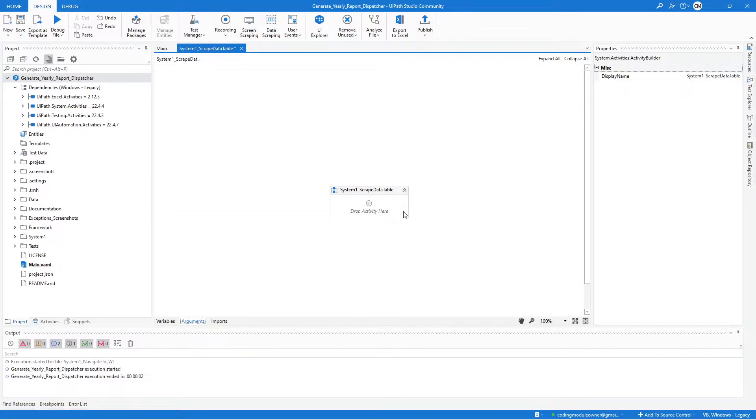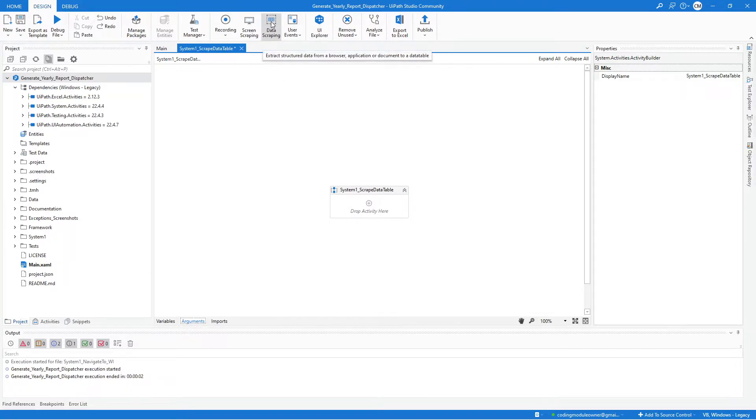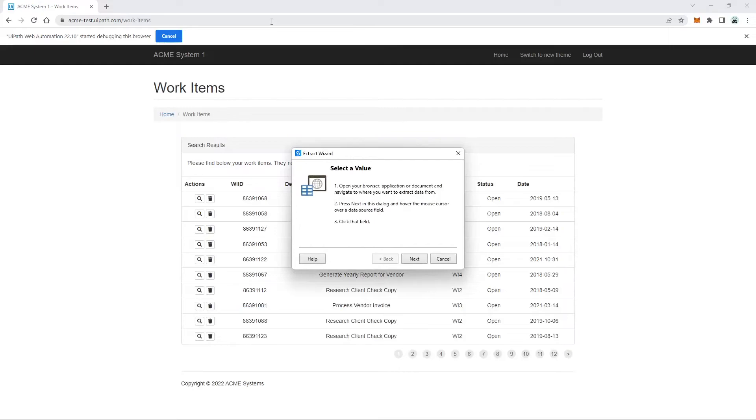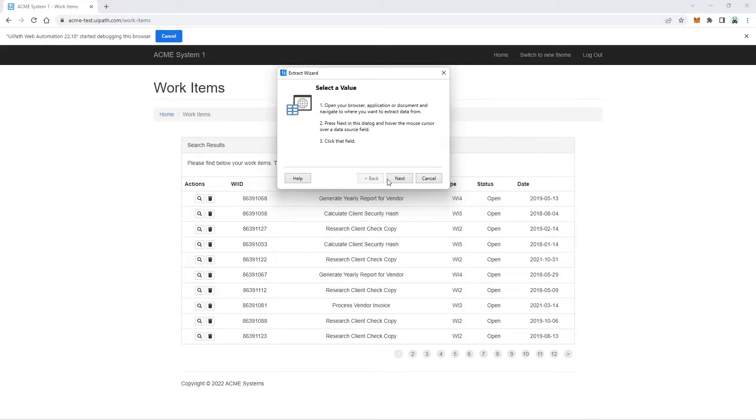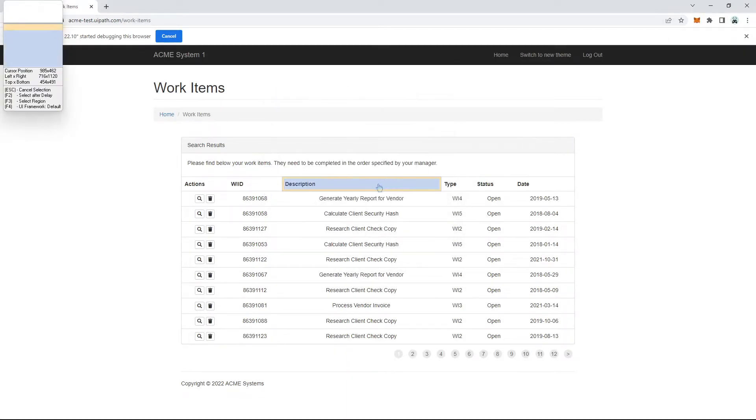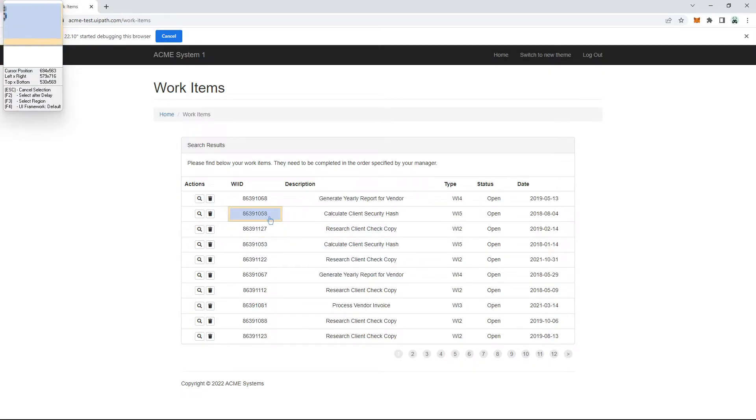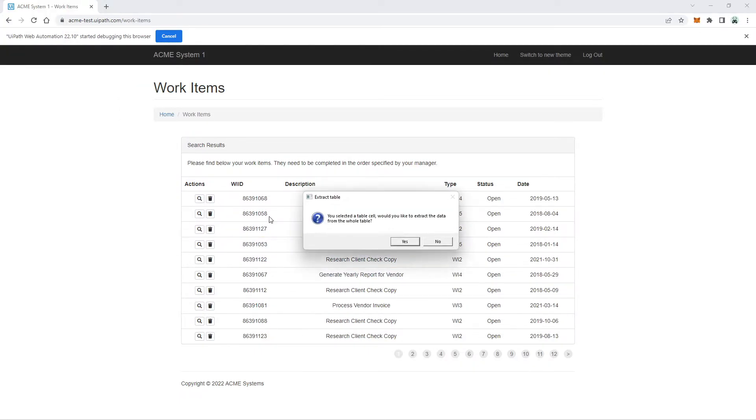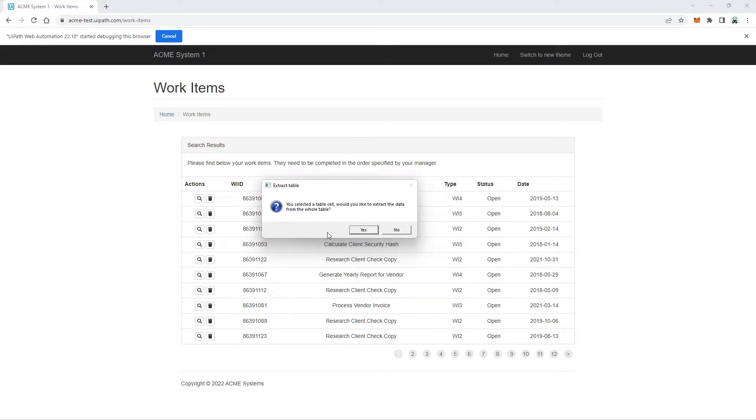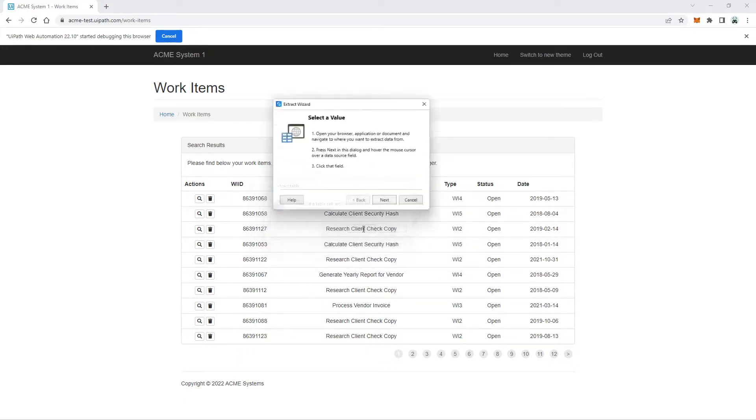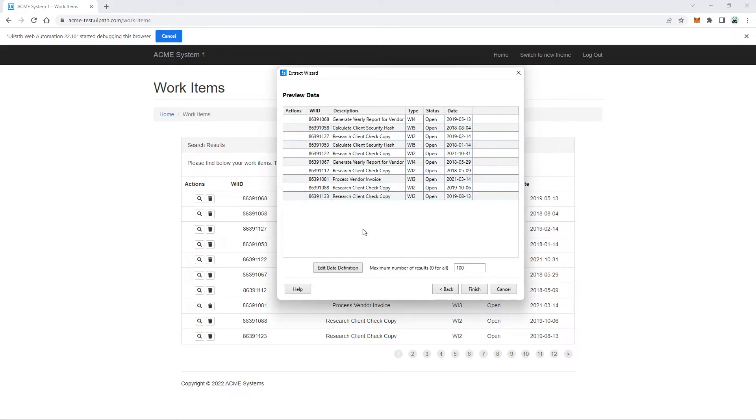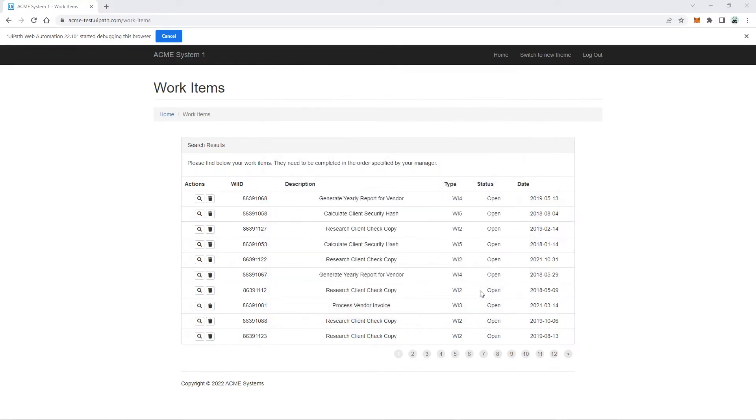So here, the first activity that we need is the Data Scraping. So we will click this Data Scraping. And after clicking that, click Next and select any of the cell here in our Work Items page. And when you see this pop-up asking if you want to extract the data from the whole table, just select Yes. And for the Maximum Number, we will set this to 0 because we don't want to limit our data. And hit Finish.